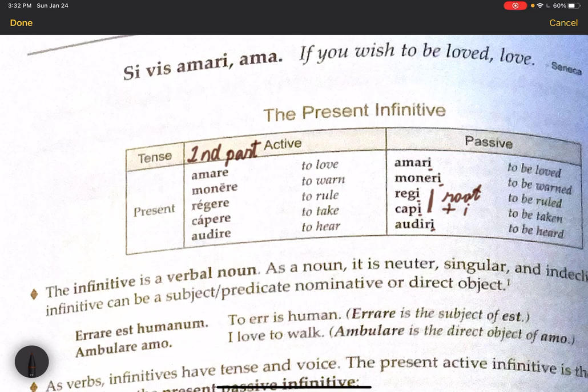In terms of meaning, we already know that the active infinitive means to love, to warn, to rule, to make, etc. The passive, then, as we might expect, is just to be loved, to be warned, to be ruled, etc.